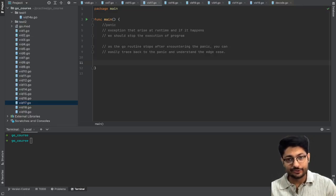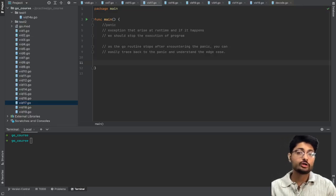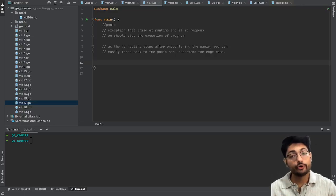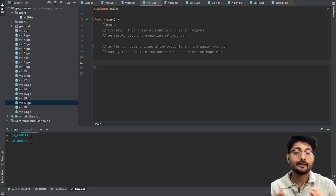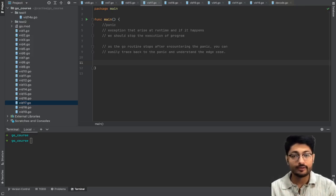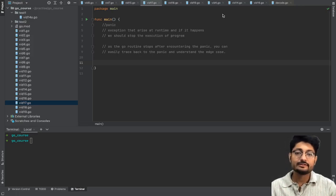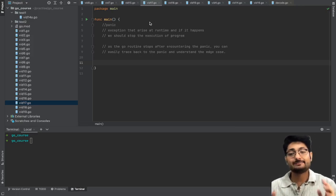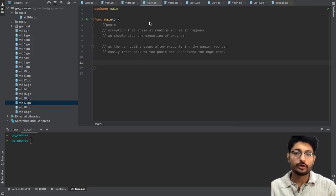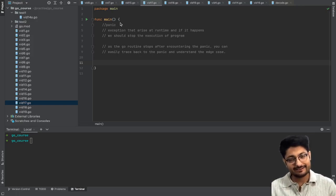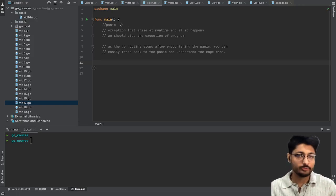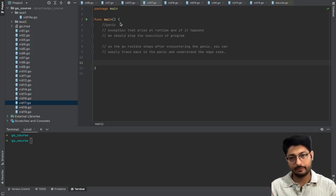Hello everyone, in this video let's talk about one more new topic around Golang: the panic keyword. So what actually is panic? Let us talk about that and then we'll see how we can implement it.